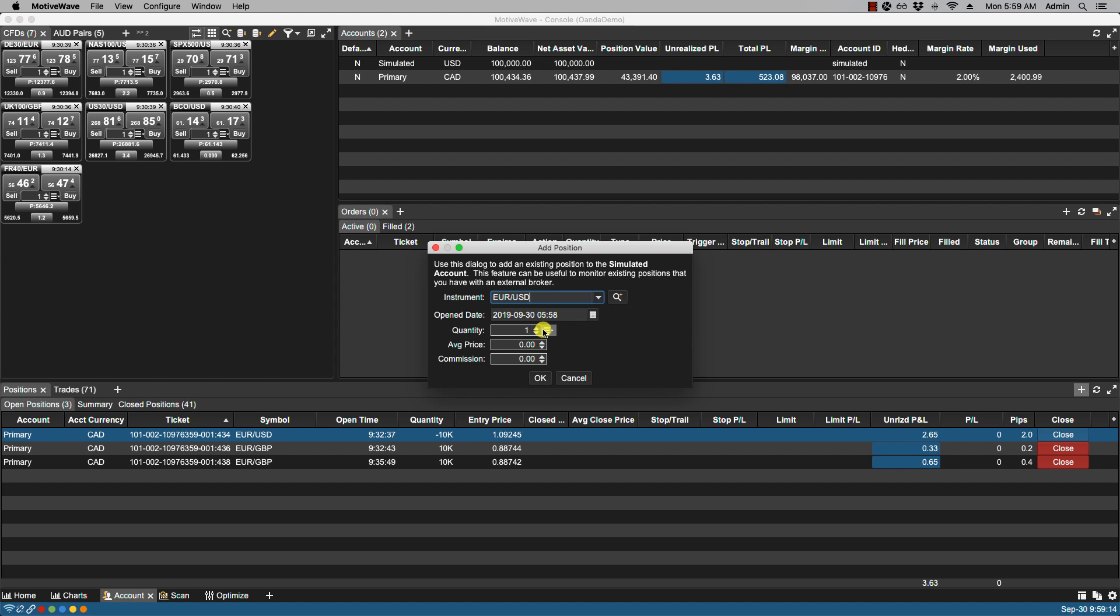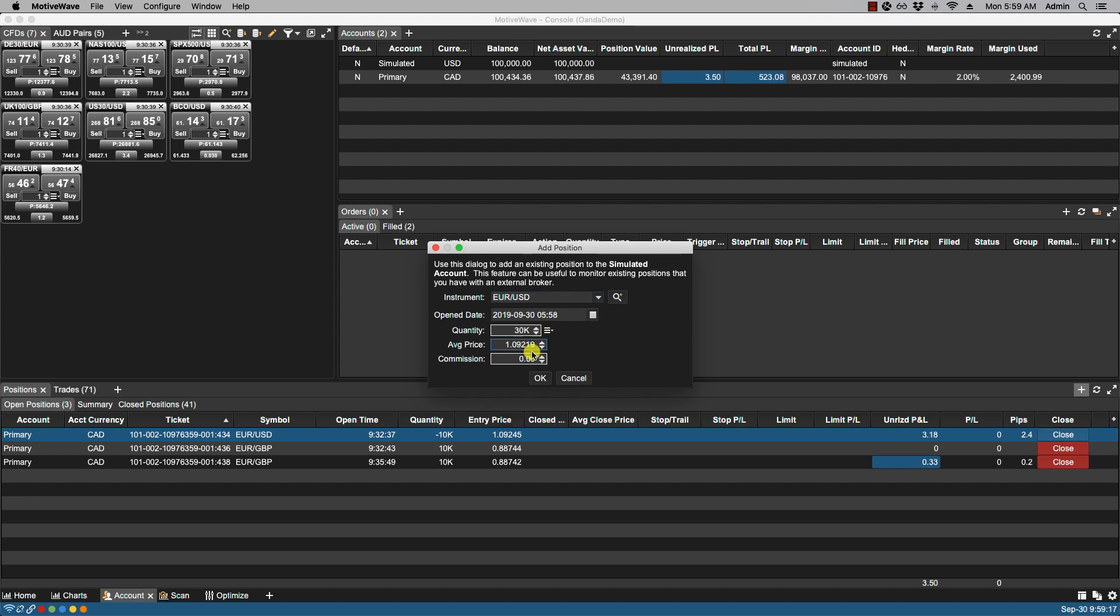Quantity. Perhaps we can change this to 30k. Average price. Now my broker here has a spread not a commission. But feel free to add a commission here if you're dealing with futures or if your broker has any other commissions. We click OK.